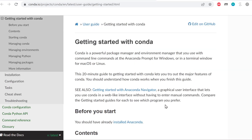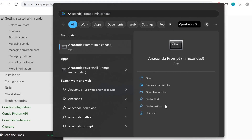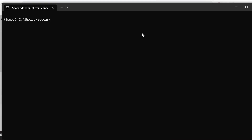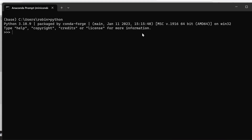Once installation is completed, we can click Finish. To then start Miniconda, we can press on the Windows icon and search for Anaconda Prompt, Miniconda 3. This is going to open the Miniconda prompt. To see whether the installation worked properly, we can type in Python and press Enter, which will open the Python interpreter. We can see the installation worked properly. We can then type exit() and press Enter to exit the Python interpreter.